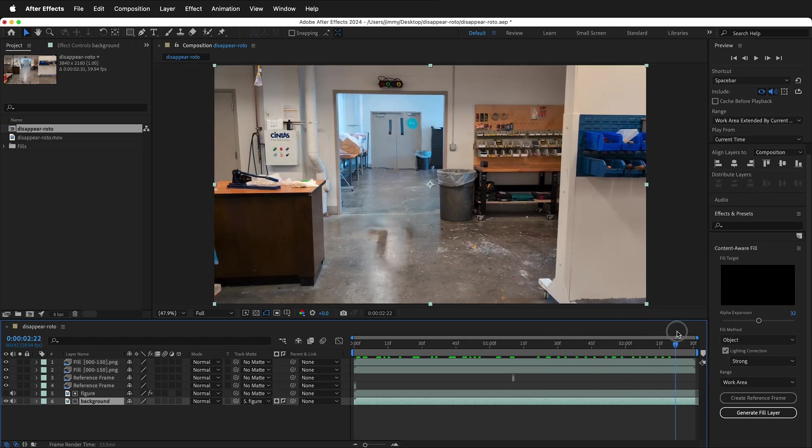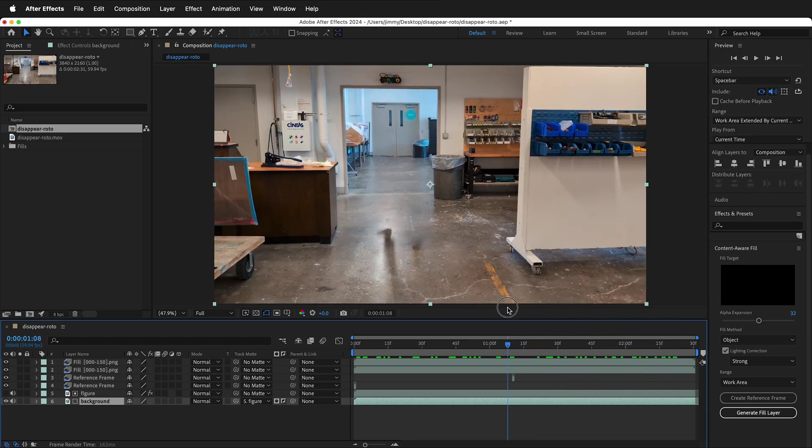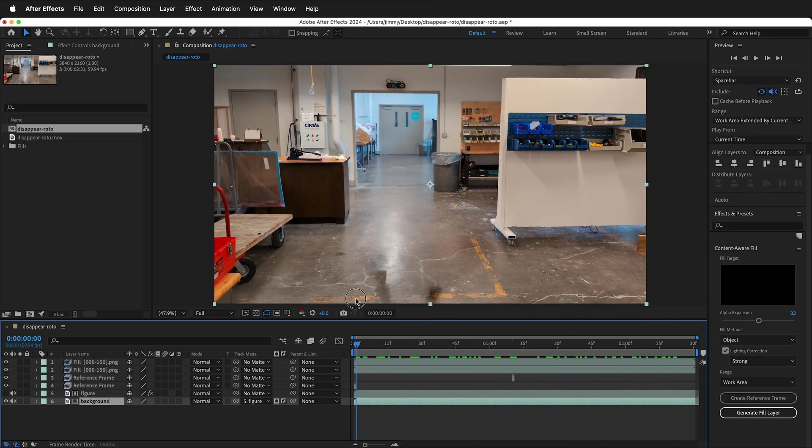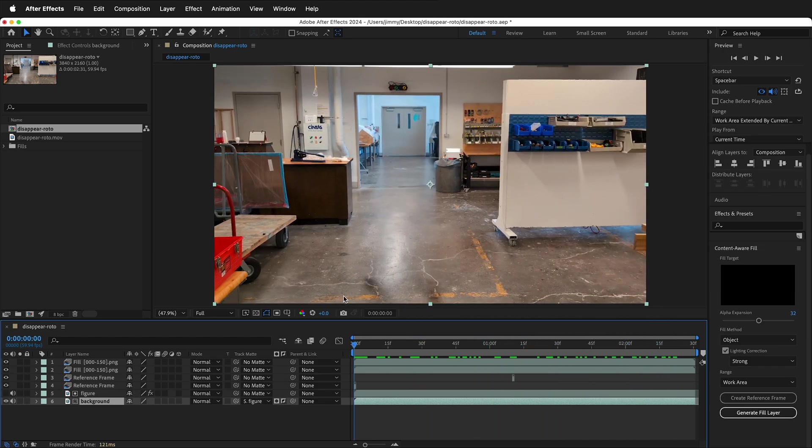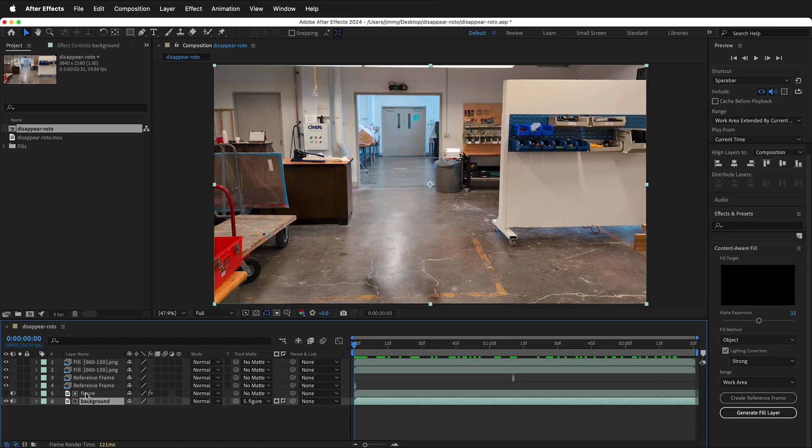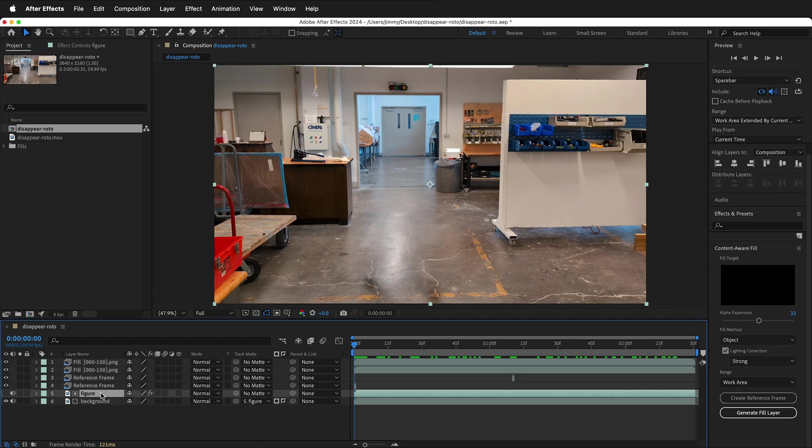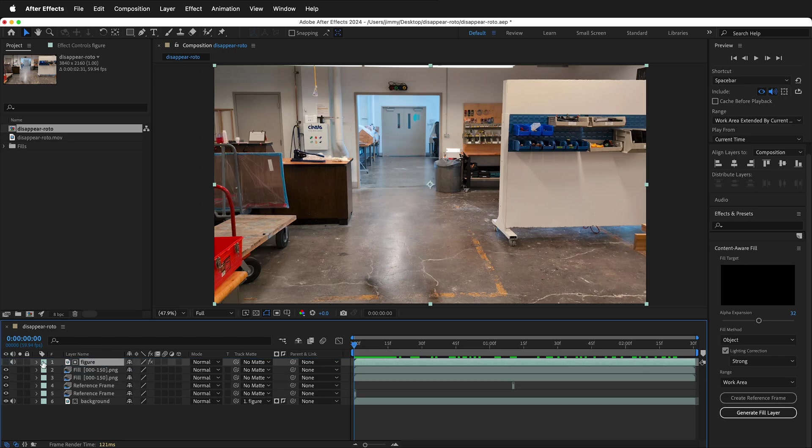There's still some shadows and whatnot, but now we can do all kinds of different things with the character since it's on a different layer. First, we need to move the figure above the fill layers. Otherwise, if I click the eyeball, I don't see the figure. So I'll move the figure above those fill layers.